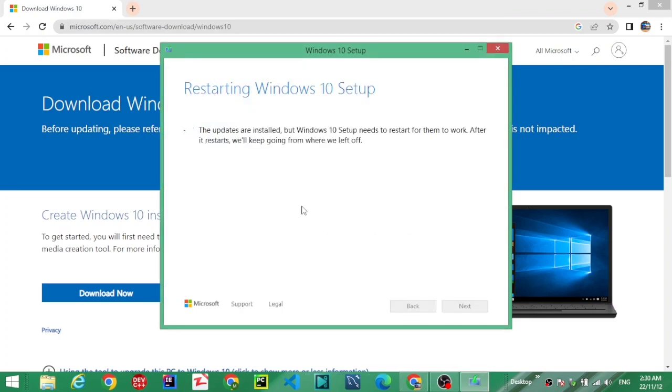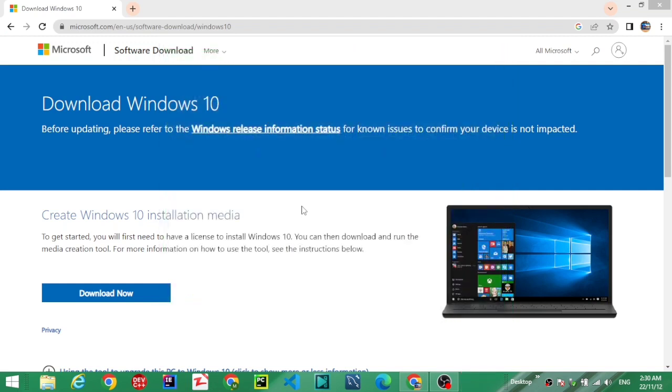Restarting Windows 10 setup. The updates are installed. Just wait a few seconds, the page will load.